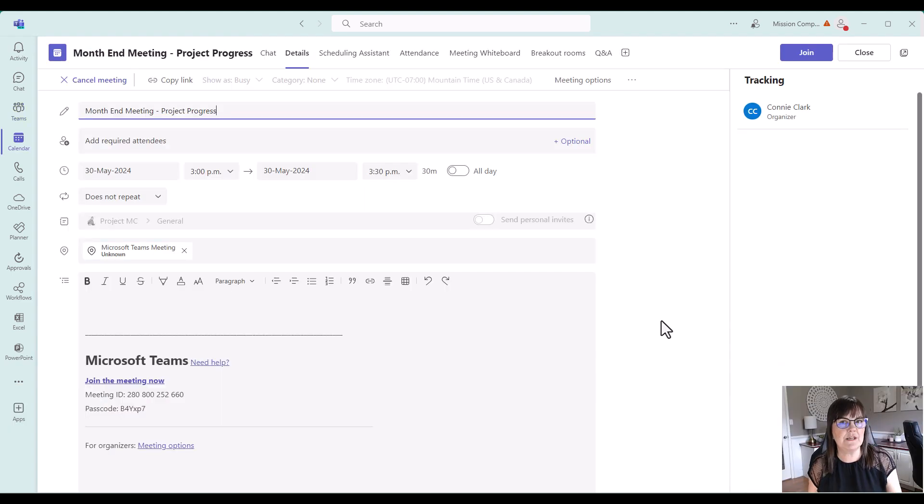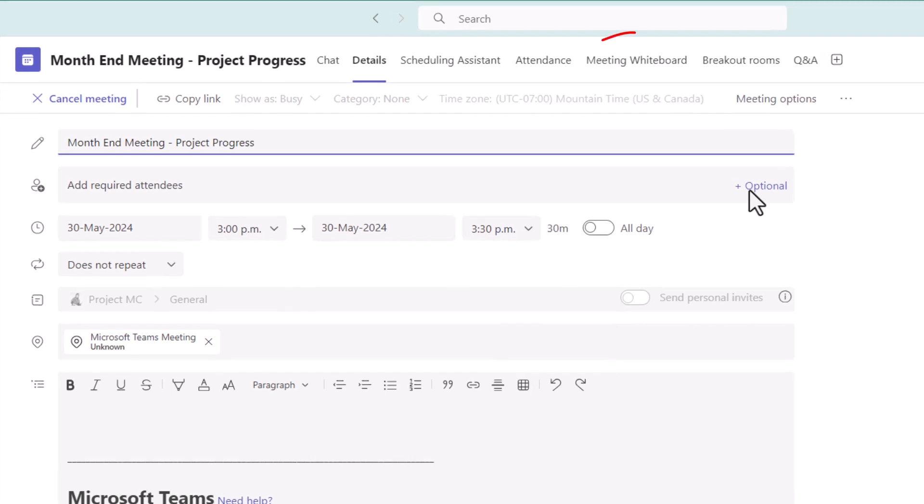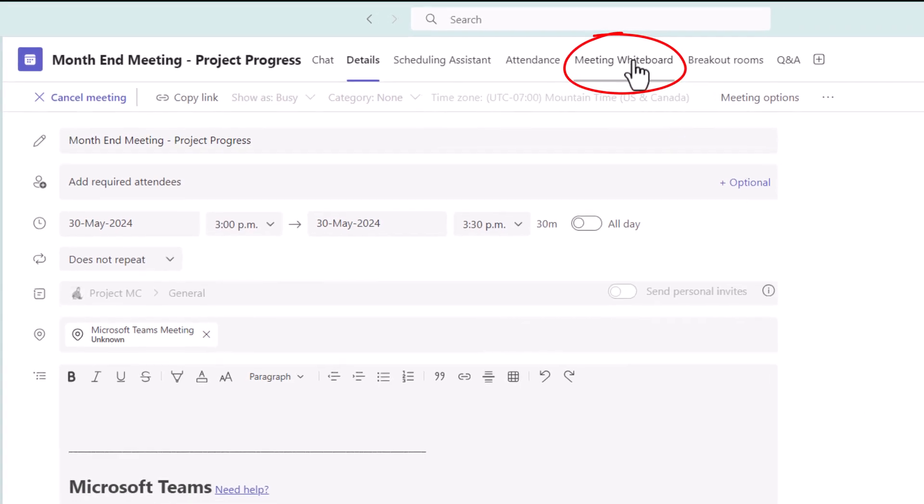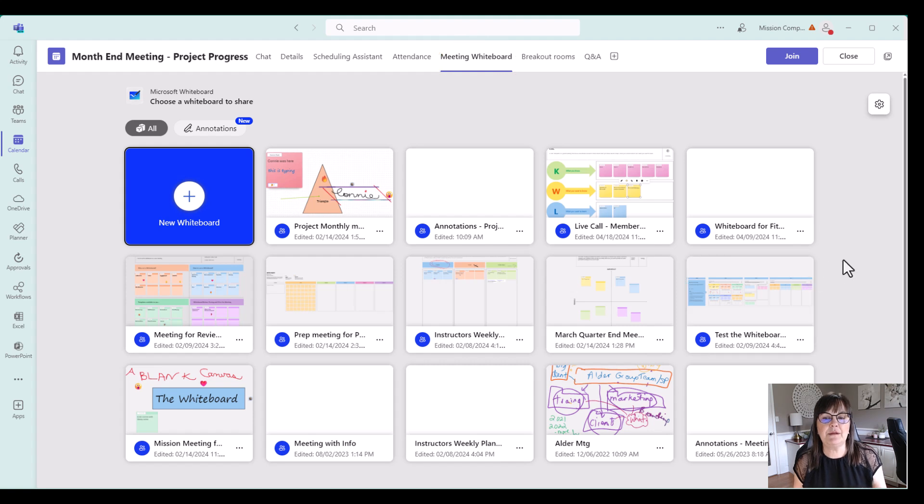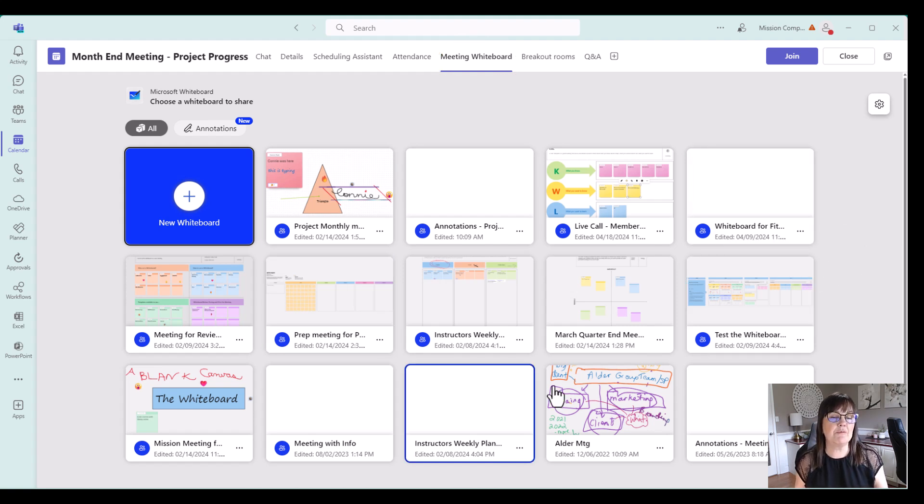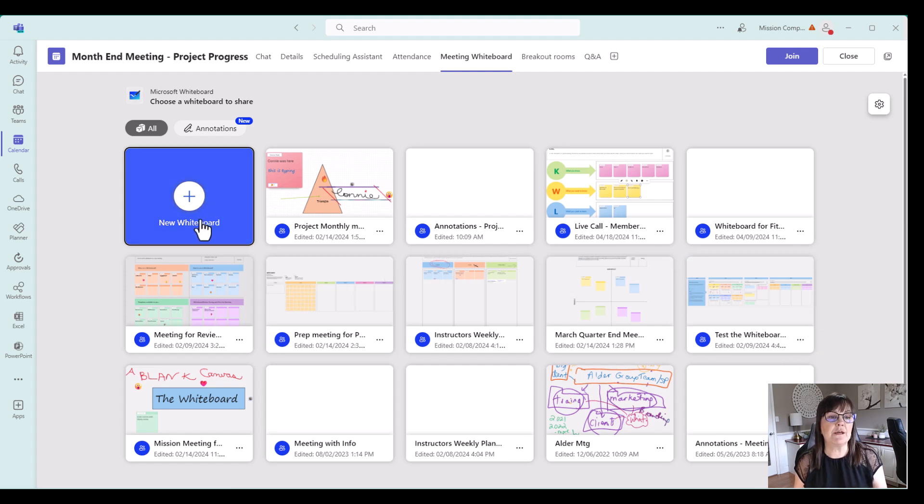And so once I've done that, you see that I'm into the meeting details and I do have a meeting whiteboard showing up here. I'm just going to click on it and you see what's happening here is it's giving me an option of current whiteboards that I have that I could add to this meeting or it will let me create a brand new whiteboard as well.